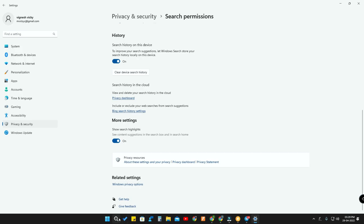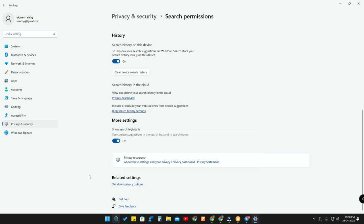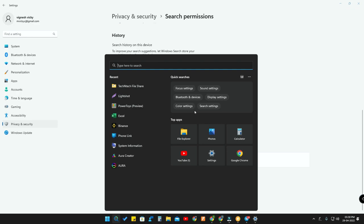Under More Settings, there is 'Show search highlights' — this controls the content recommendations you see when clicking the search icon. If you don't want those articles and recommendations, you can turn off Search Highlights. Now clicking on the search icon, you can see there are no content recommendations in the Search UI.